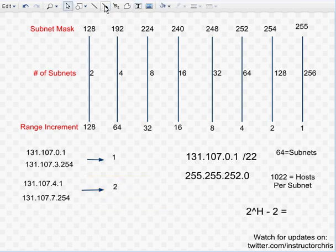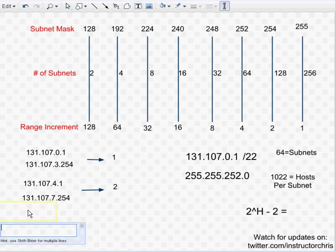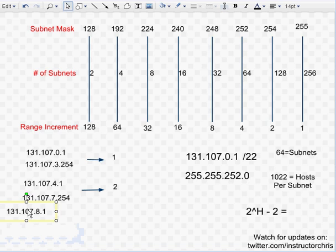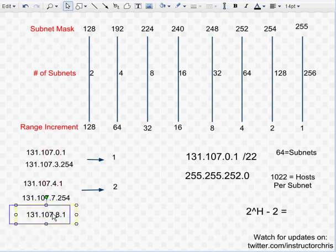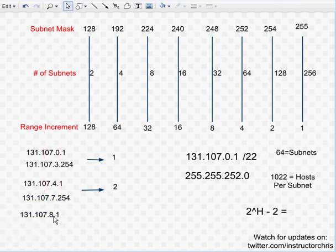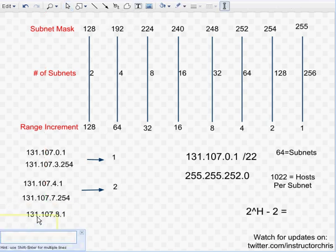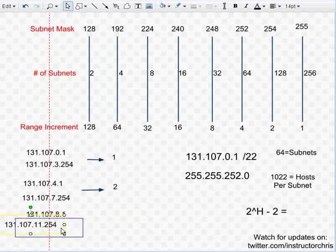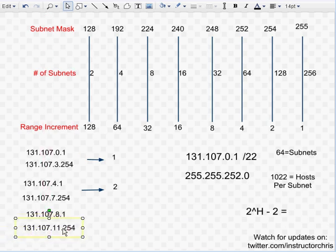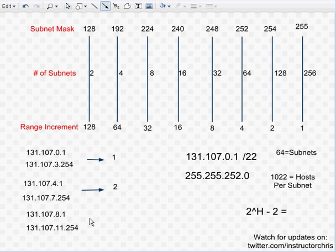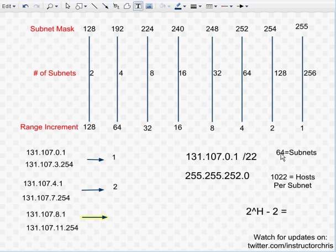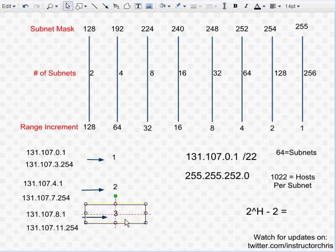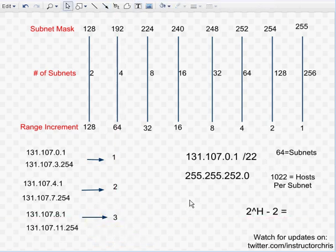Subnet number 3 is going to be 131.107.8.1 because you ended all the 7s. Not doing too good at lining my stuff up here. Through 131.107.11.254. And that is going to be subnet number 3. And of course there are, as I said a second ago, a total of 64 subnets. So you could do this 64 total times. Alright.